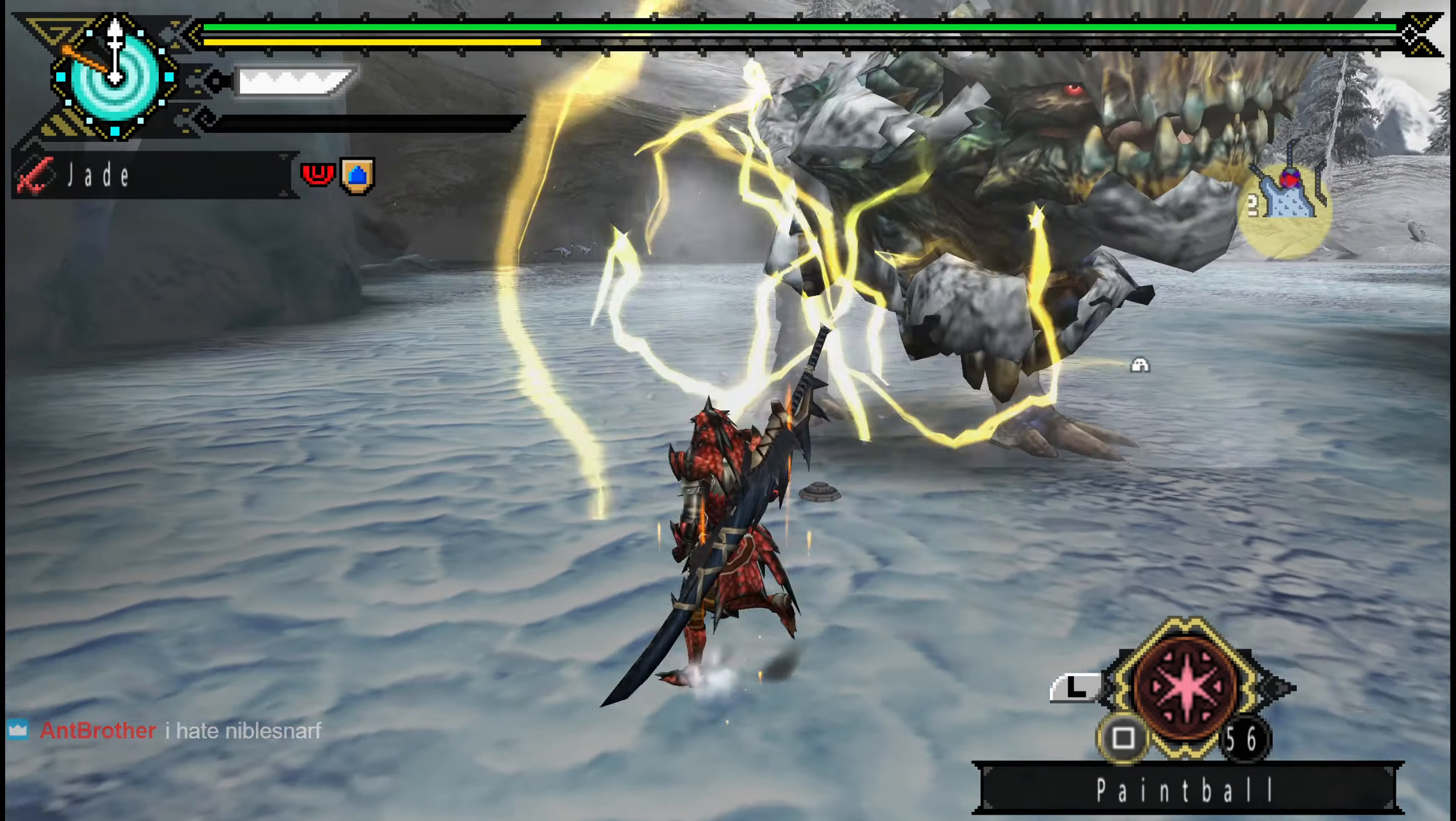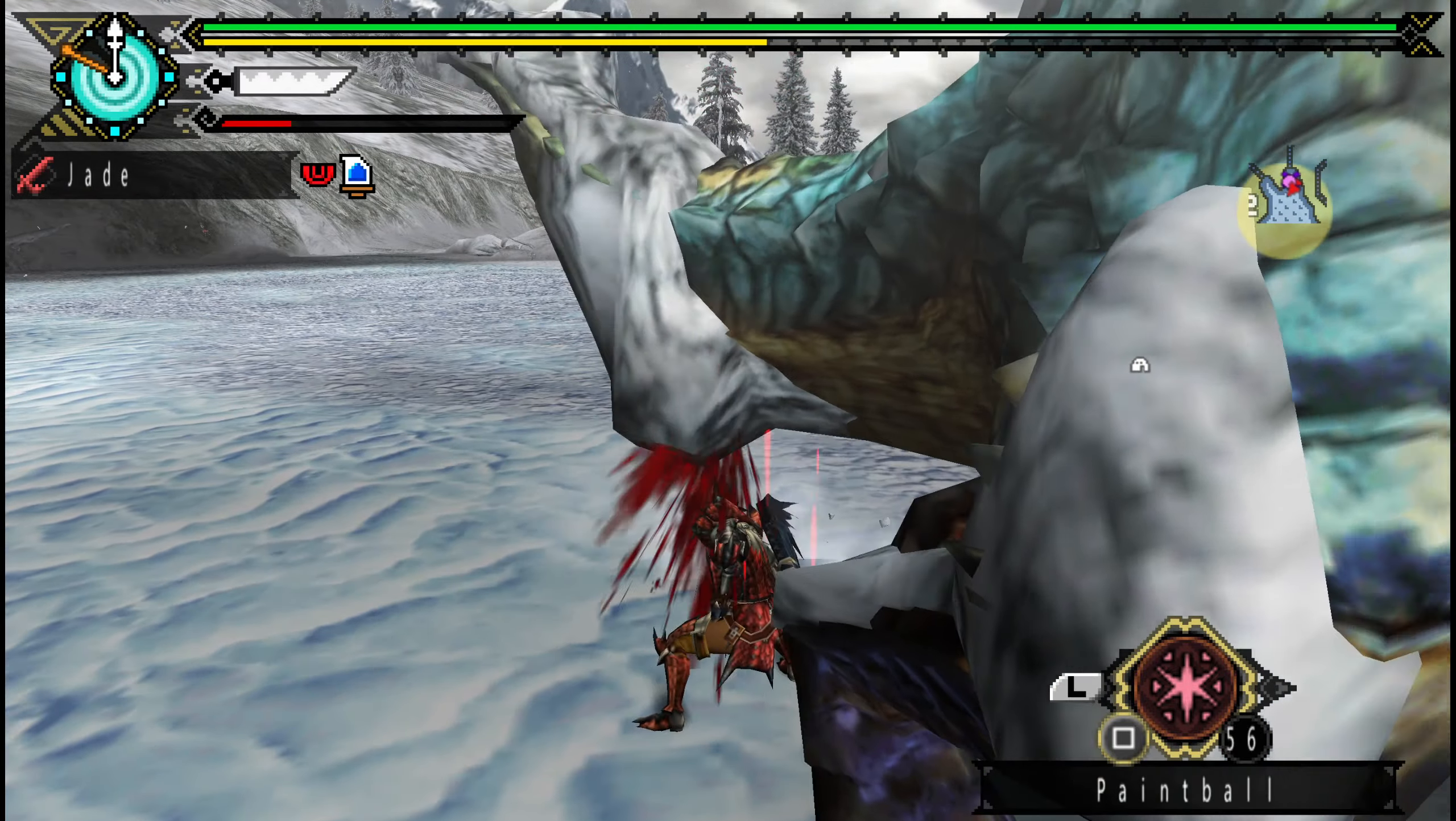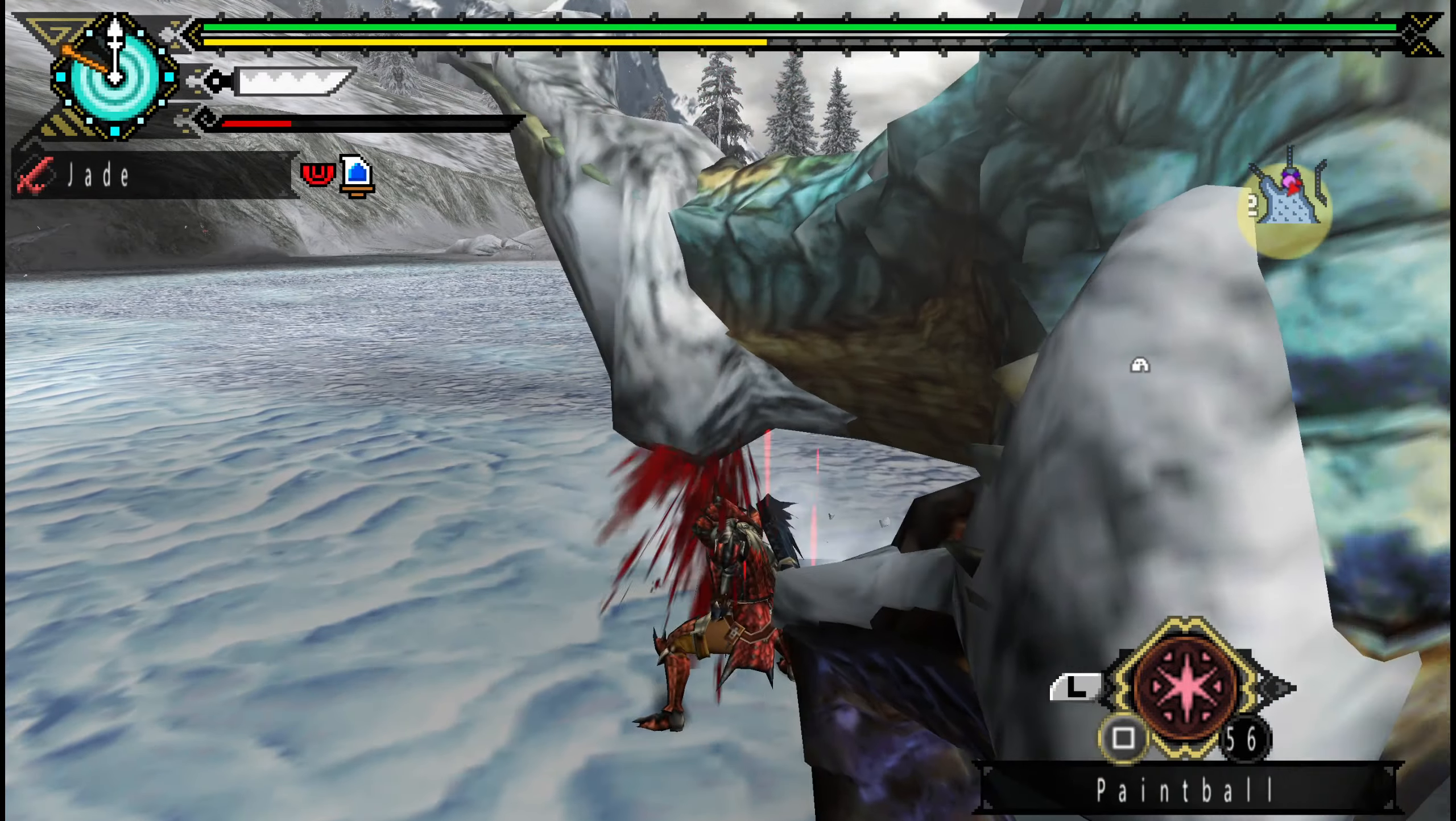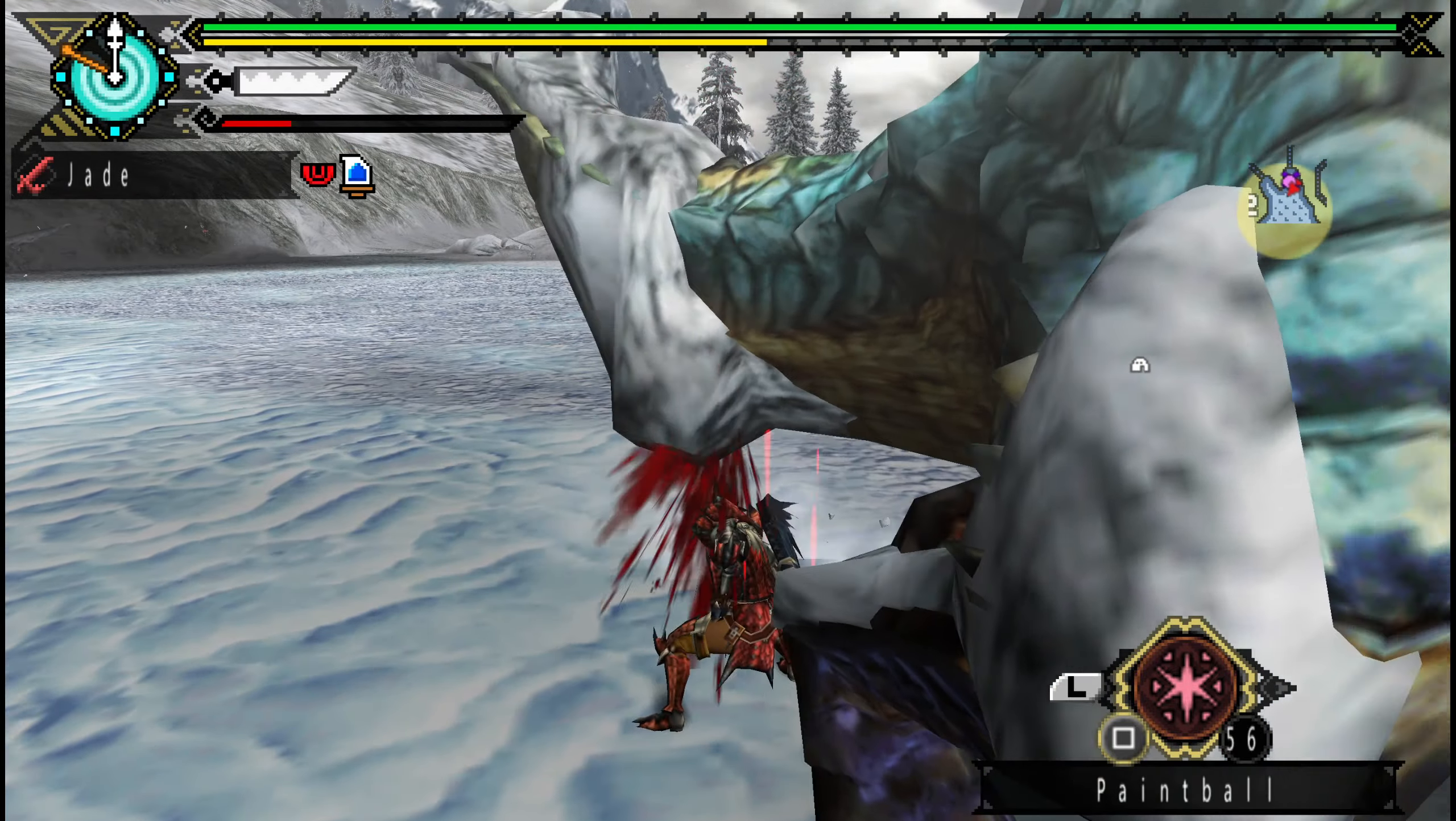Charge. Charge. Nibelsnarf is actually cool. I wouldn't mind if he returned as well. He's one of the unique fights. What are you doing? Okay.